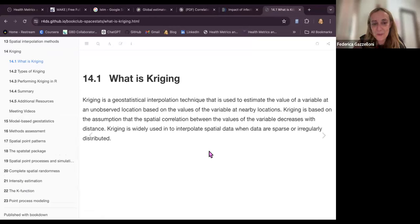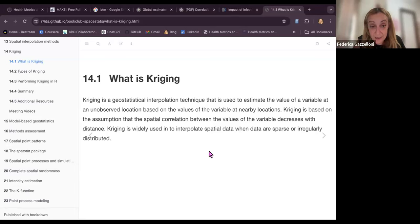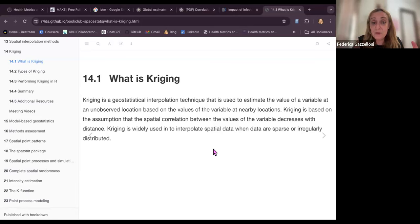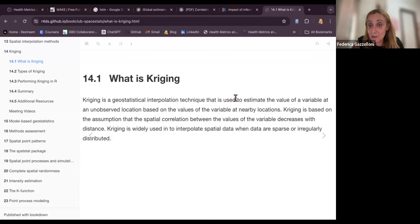Kriging is a geospatial interpolation technique. There are a certain number of observed values on a territory, and what we want is to understand what could be the most probable new data within this territory. We interpolate the values we have, applying a model to find the most probable new locations.